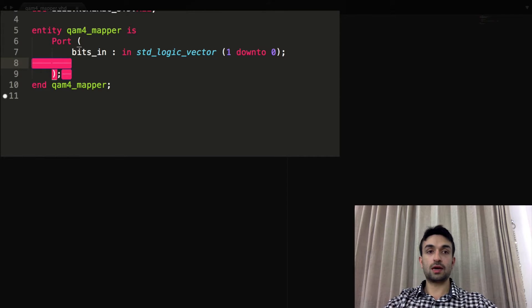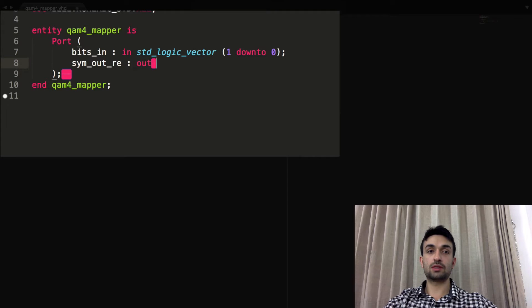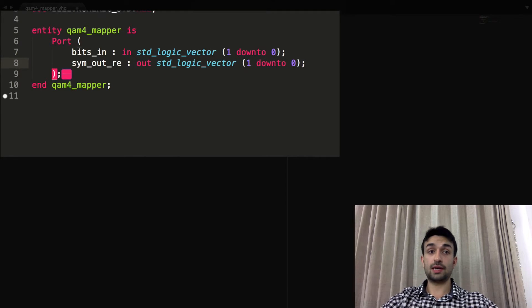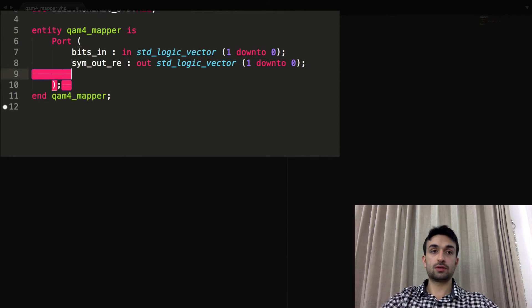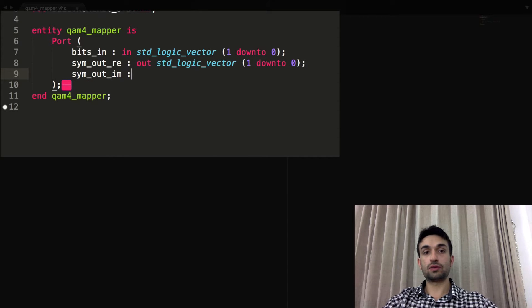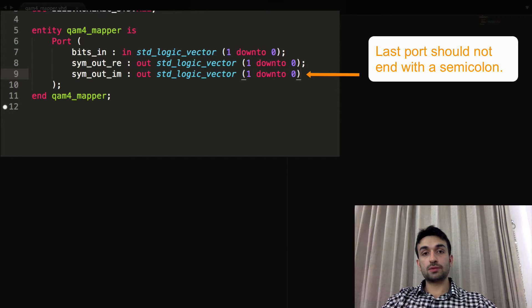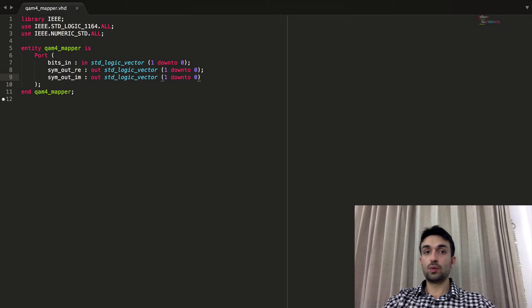In the output we will have a complex symbol. So sym_out_real is the real part of the output symbol — that's an output of type std_logic_vector one down to zero. I'm going to explain next why one down to zero. And of course we have sym_out_im for the imaginary part, also an output of type standard_logic_vector one down to zero. Let's stop and think about the actual symbol output.